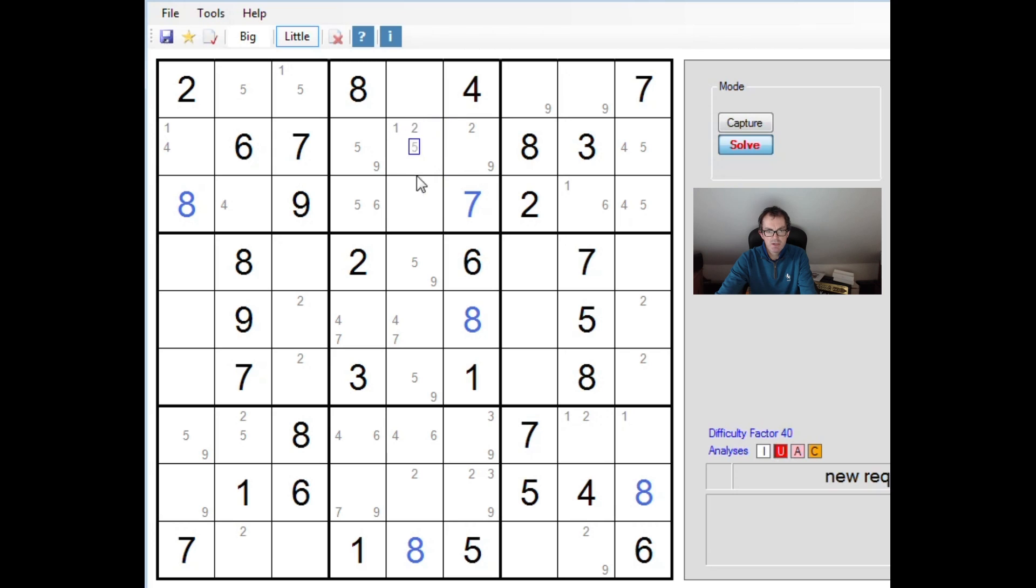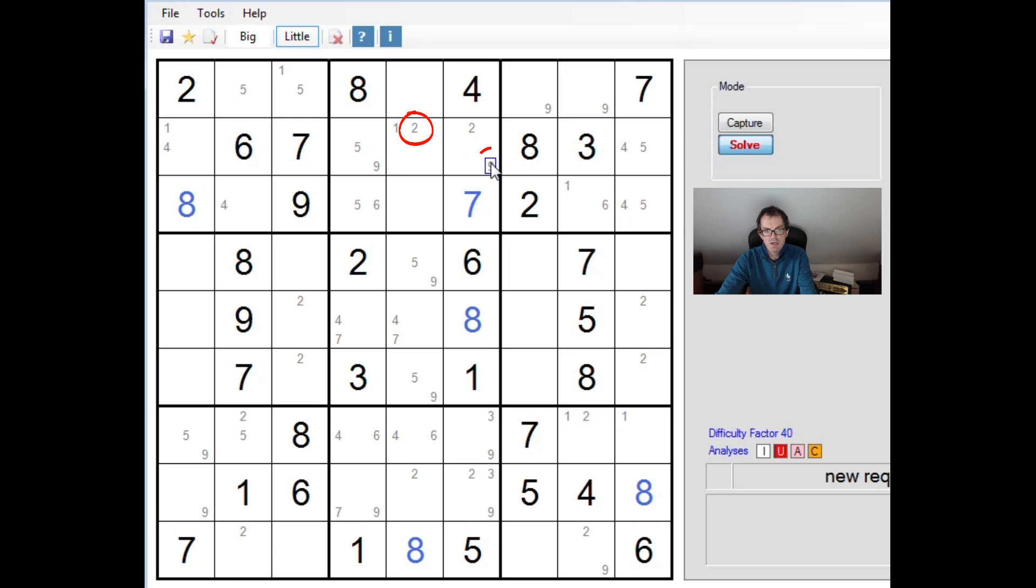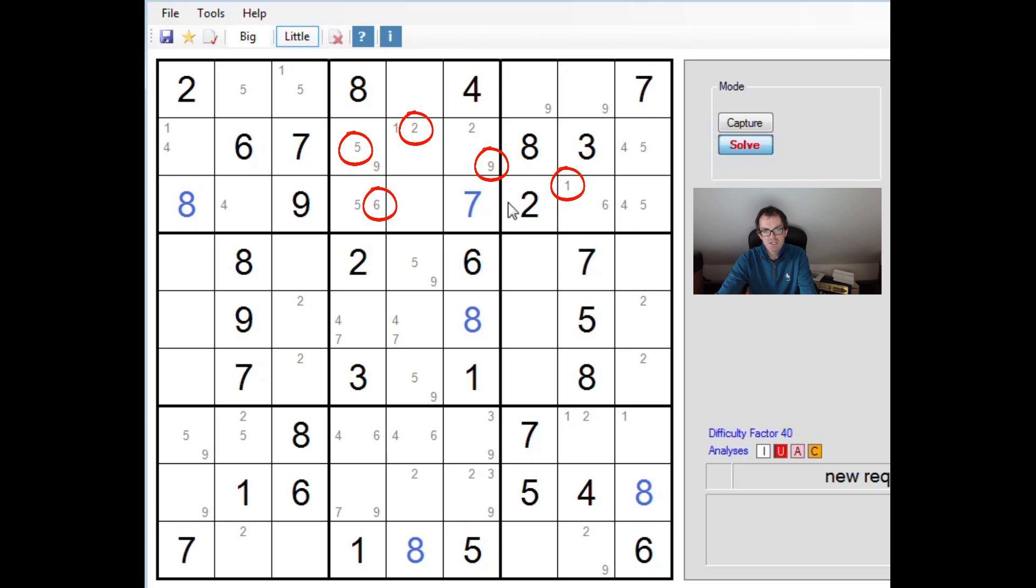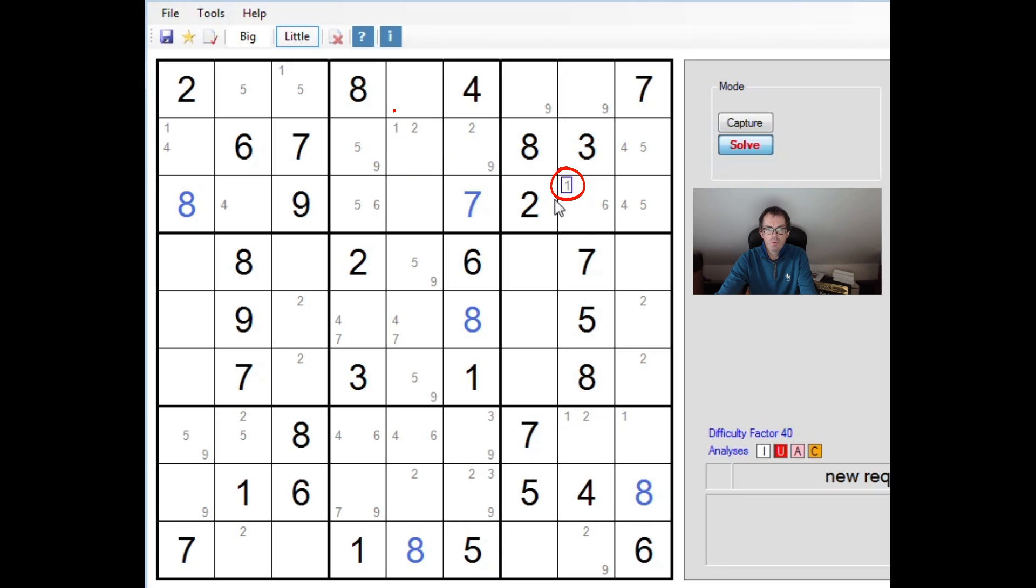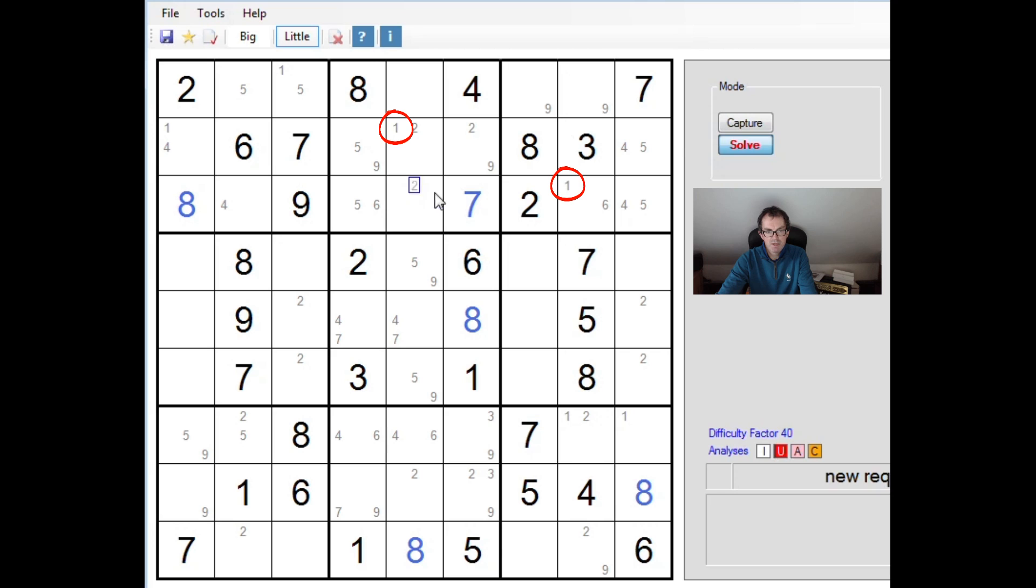This square can obviously be a 1. But if it's a 2, that's also nice because if it's a 2, this is a 9, this must be a 5, this must be a 6 and this must be a 1. So again, a bit like the Y-wing, but just a slightly longer extension. If this is a 1 or either this is a 1 or this is a 1.